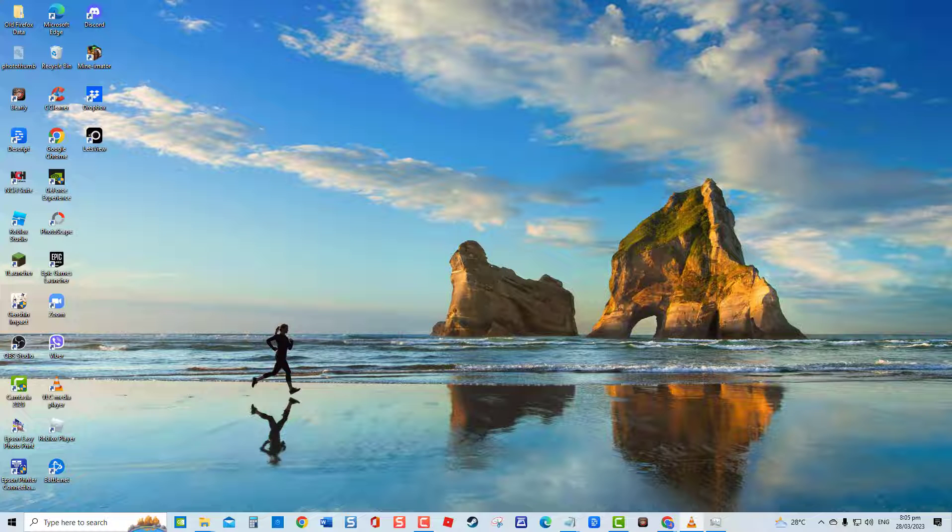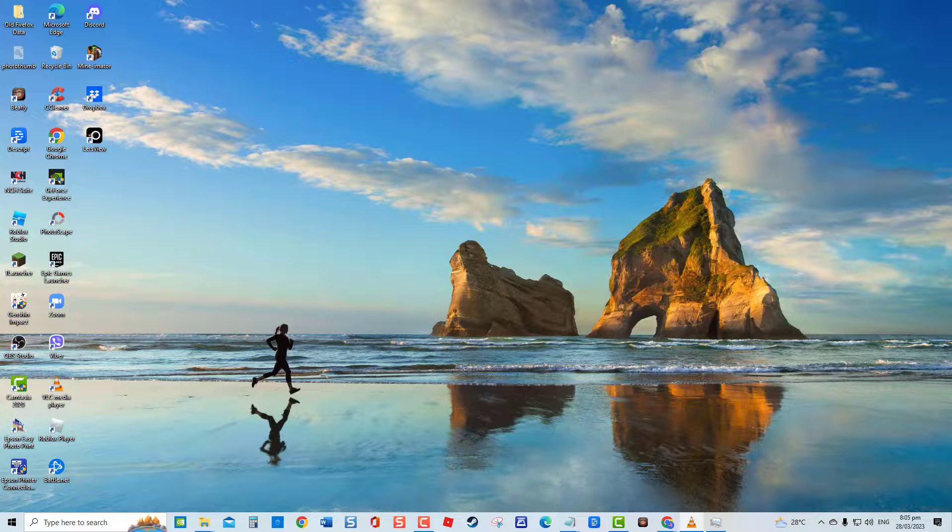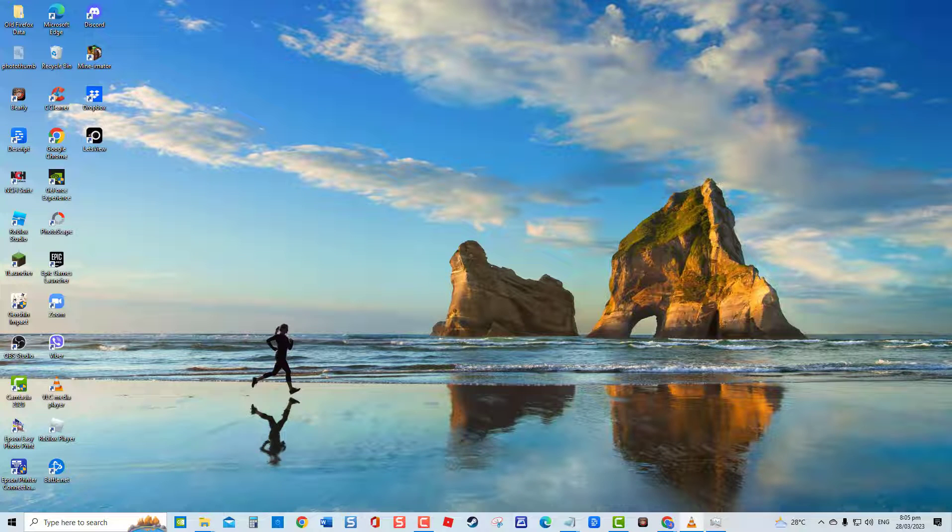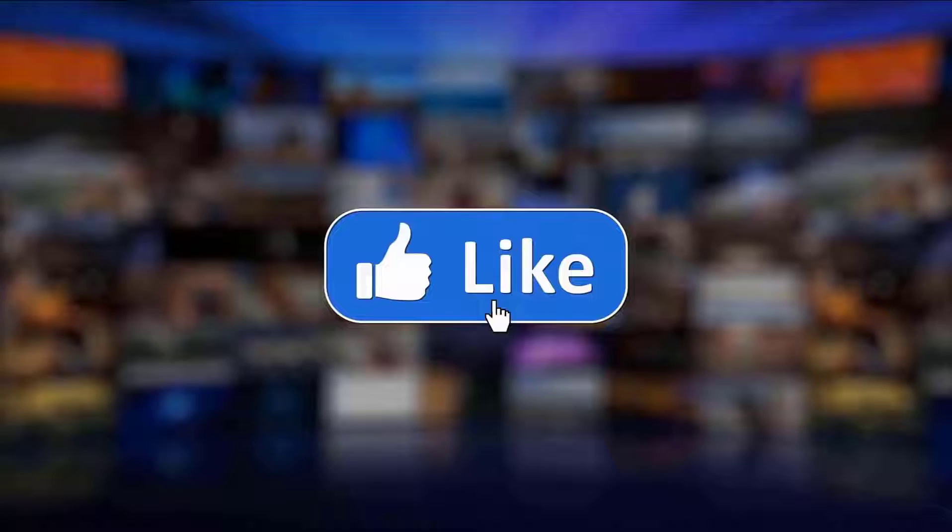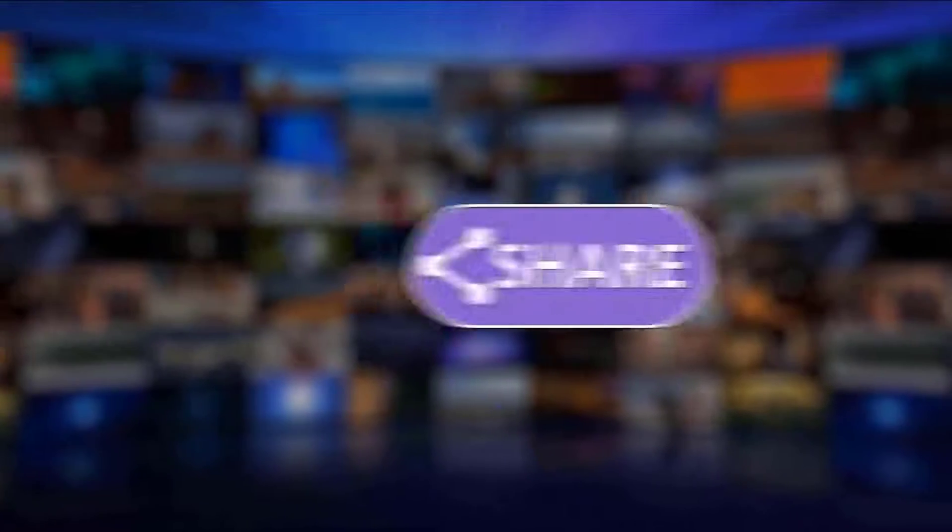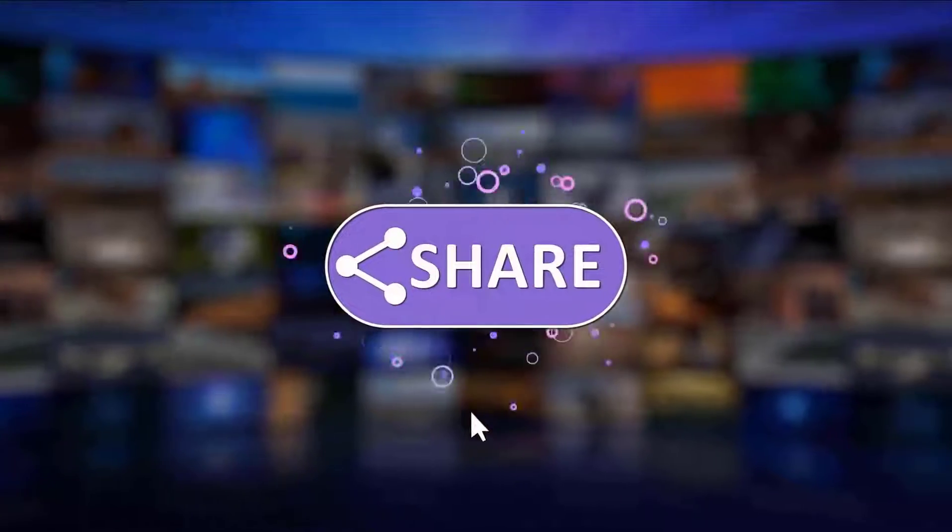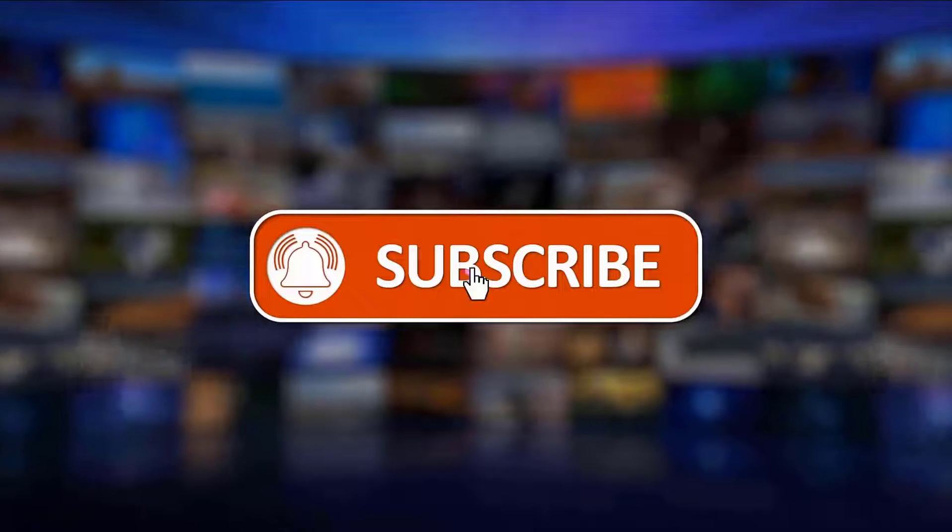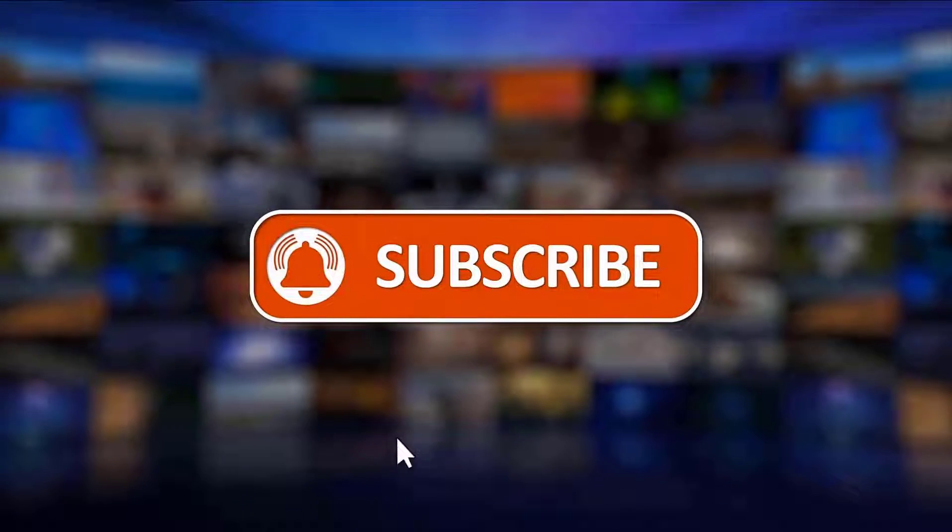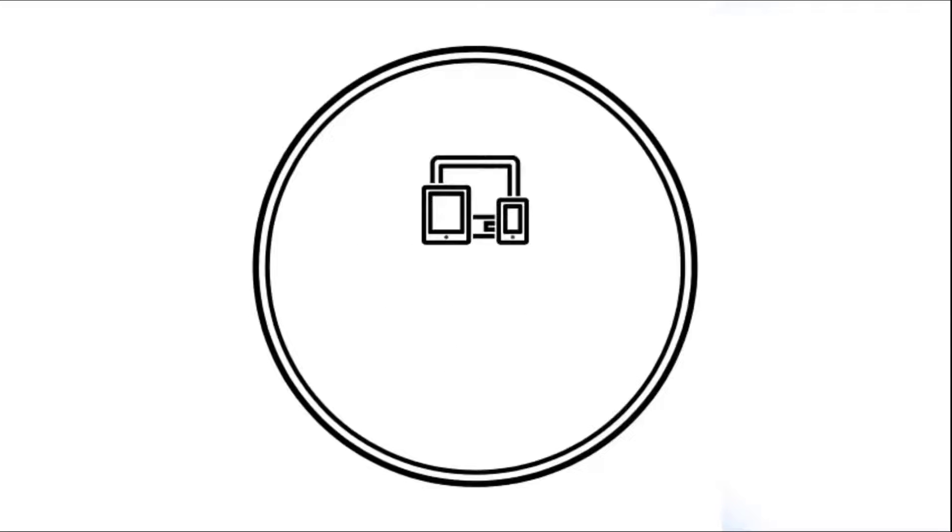And that's it. I hope this guide has been helpful. Please support us by clicking like, share, subscribe, and hit the notification bell for more troubleshooting videos.